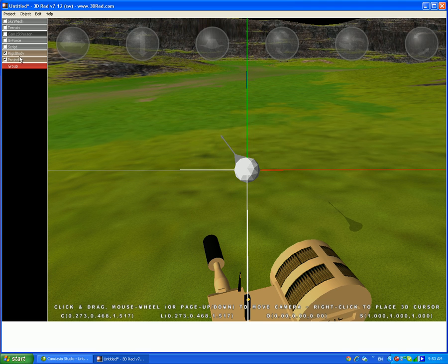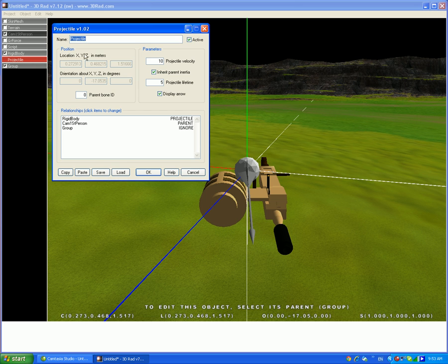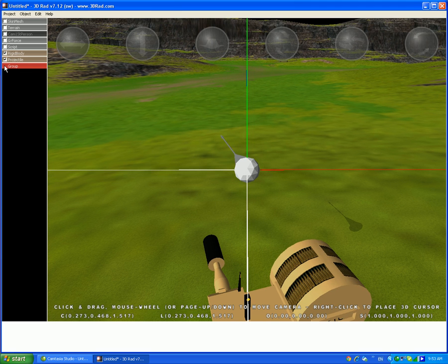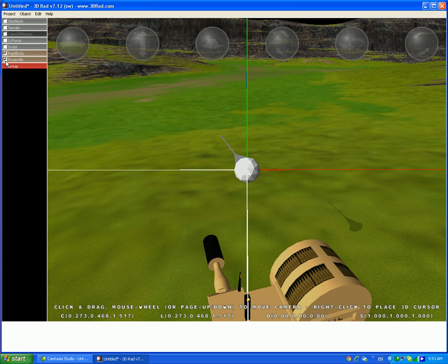To stop displaying the arrow, click on projectile twice and then undo display arrow. Once you've got it aligned, just delete the group.